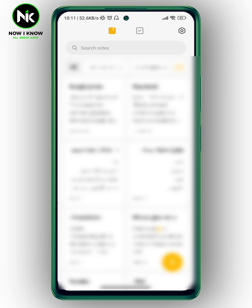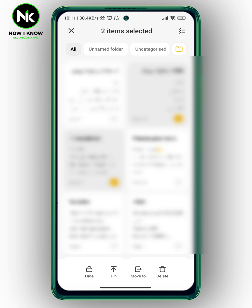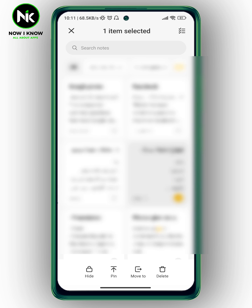After getting the app, let's say for example I want to hide this note. So here what we're going to do, we're going to press and hold on the notes that you want to hide, and here you can select more than one if you want to, but just tap on the notes that you want to hide. Here I just want to hide this one so I'm going to select this one, and here at the bottom we have the hide option.